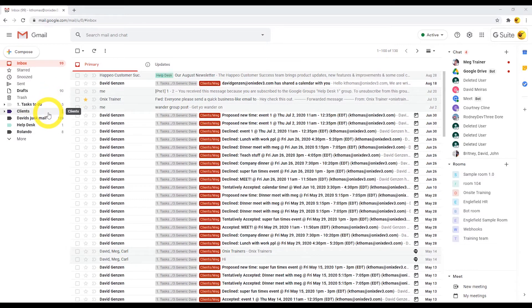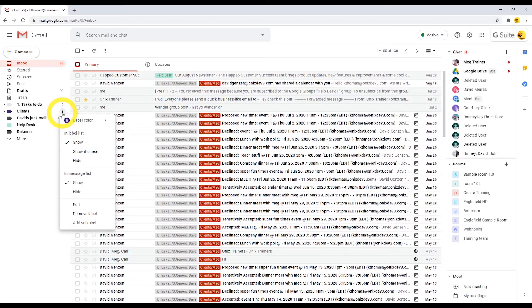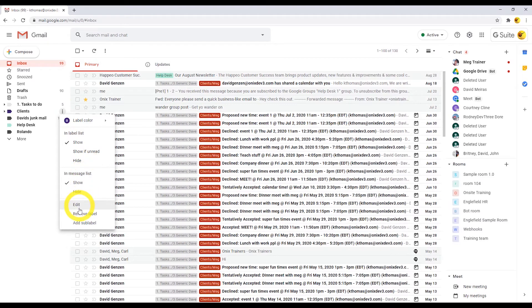Next to each label is a drop-down menu with options for that label. You can either choose its color, choose to show or hide it in the list, edit that label, remove it, or add a sub-label.